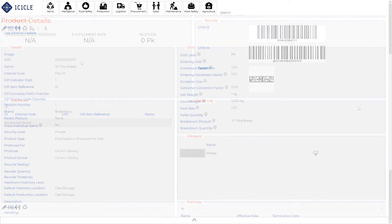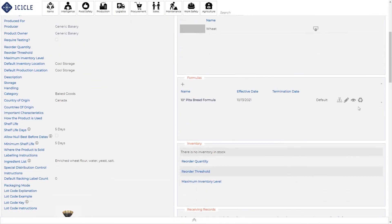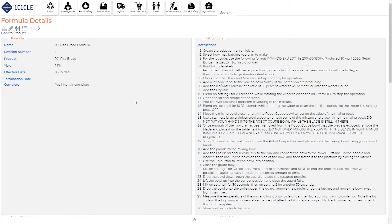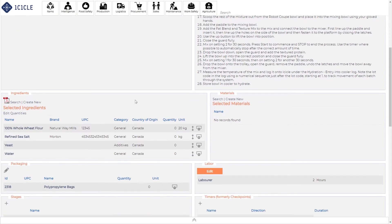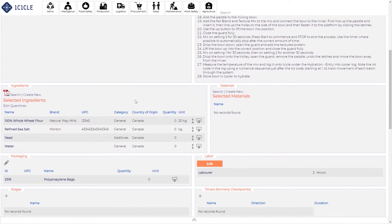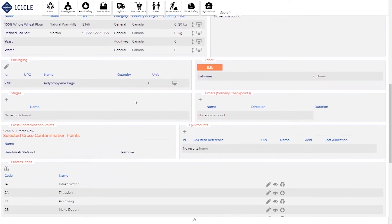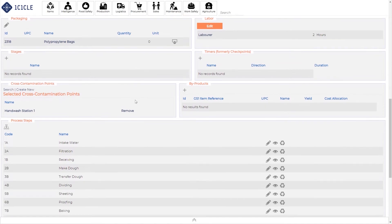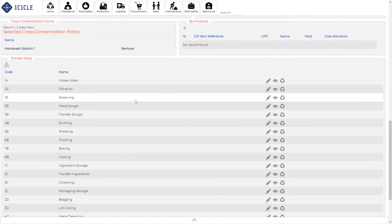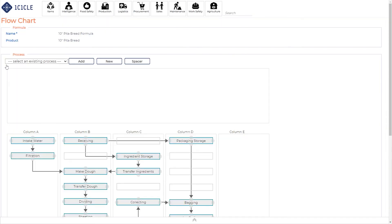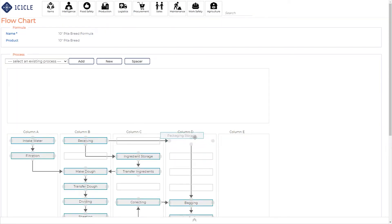Next, you'll need to capture the product formula or recipe. This interface connects the ingredients, materials, packaging, labor requirements, production stages, time checks, cross-contamination points, by products, and process steps associated with our 10-inch pita bread. From here, you can click on the process flow icon to review the flowchart, ensuring all steps have been captured. This click and drag interface makes modifications really easy as well.